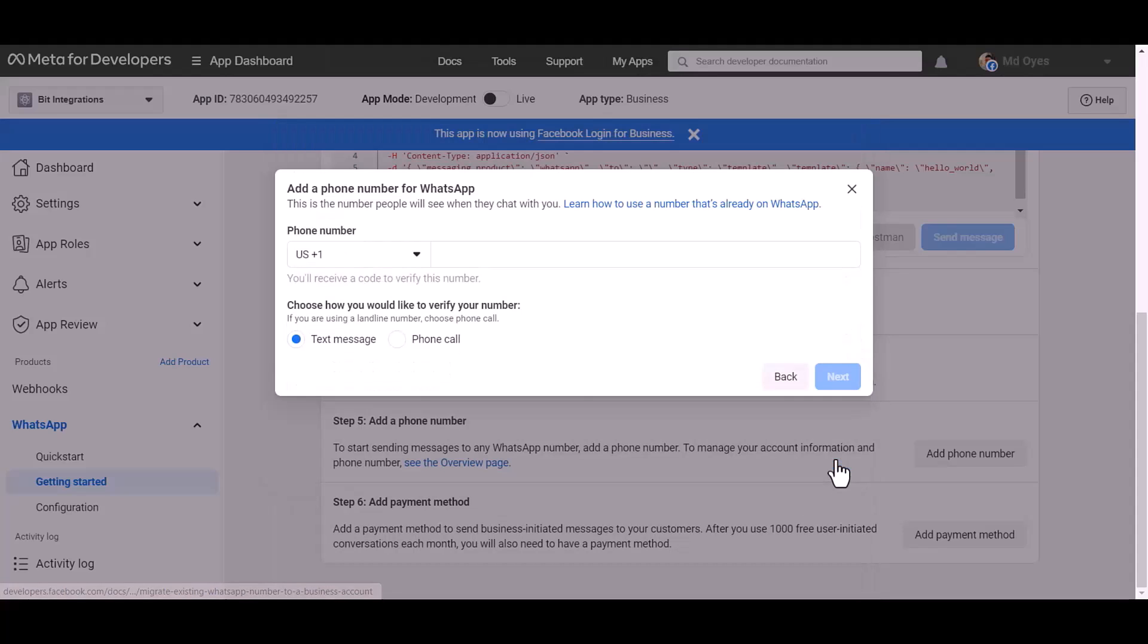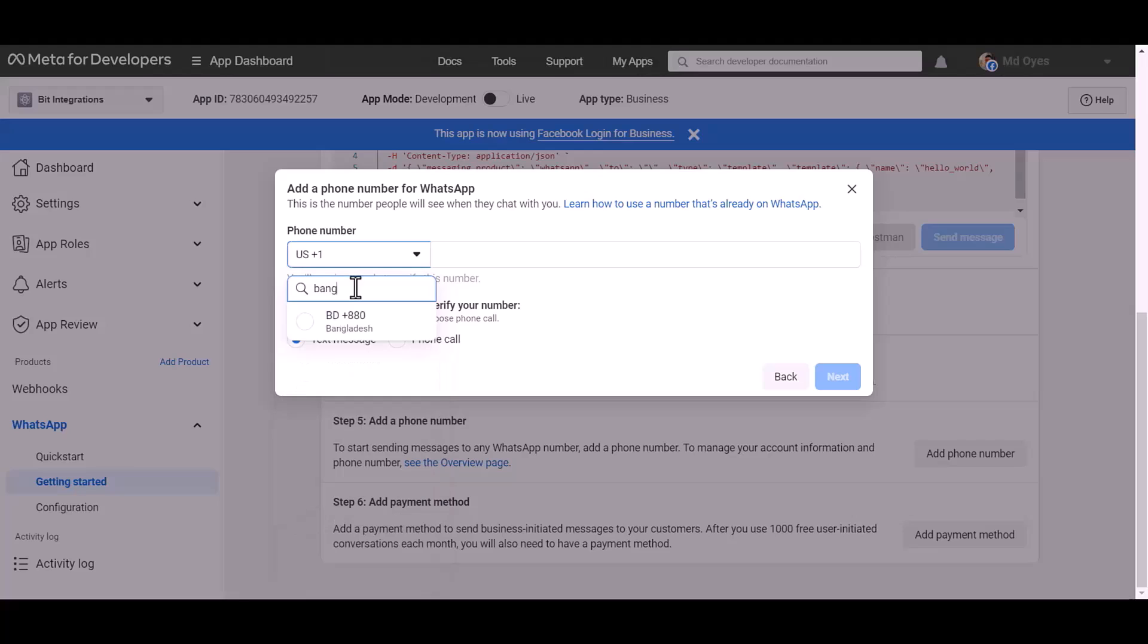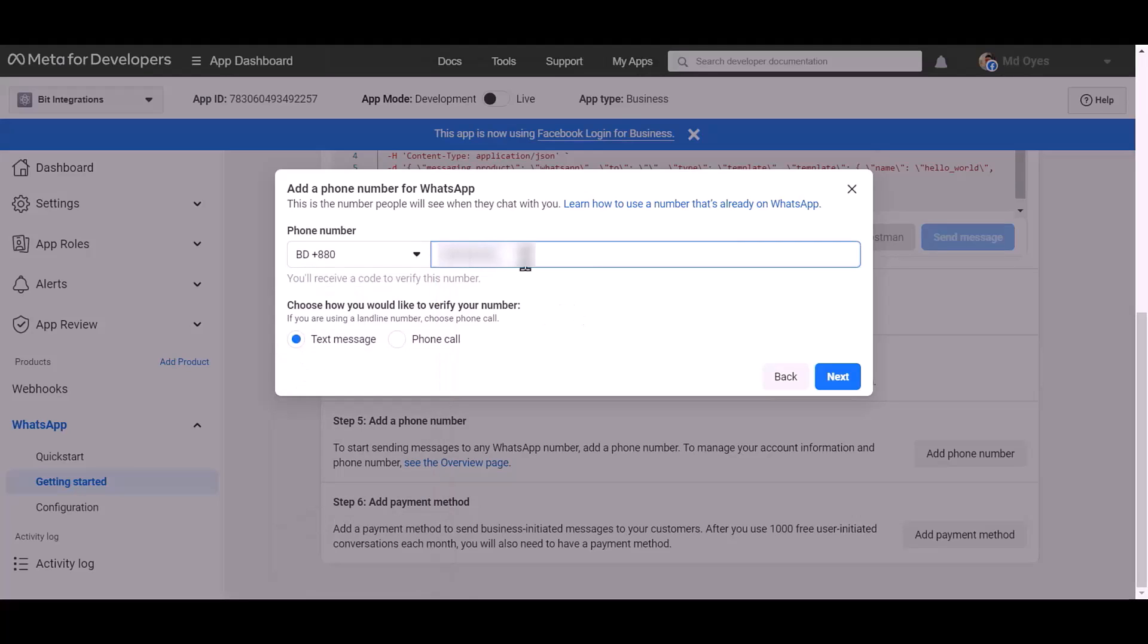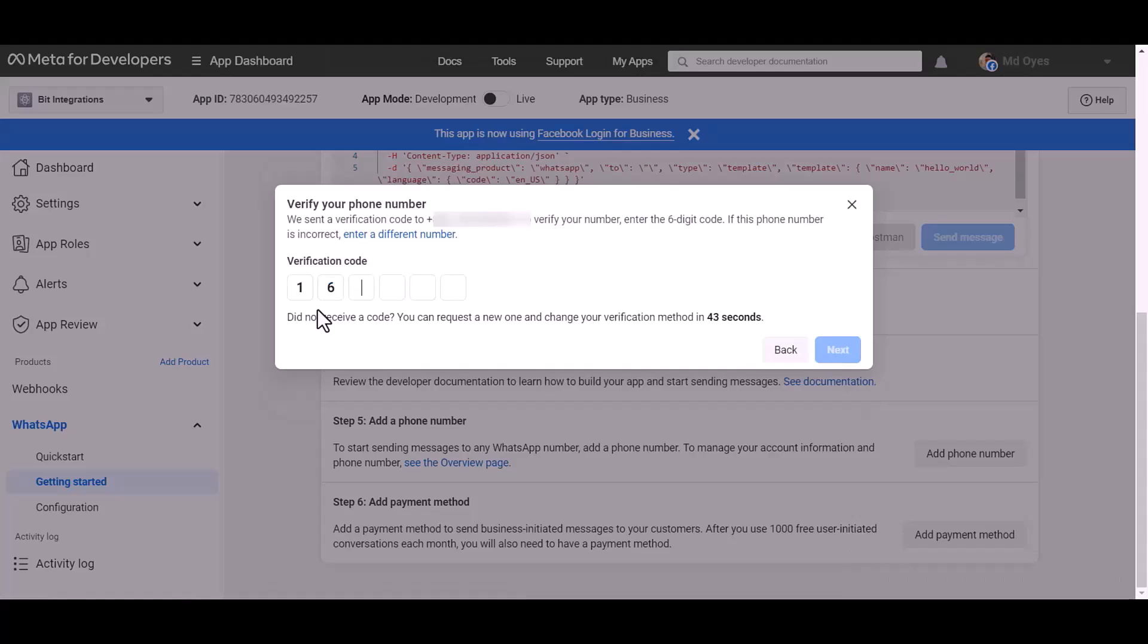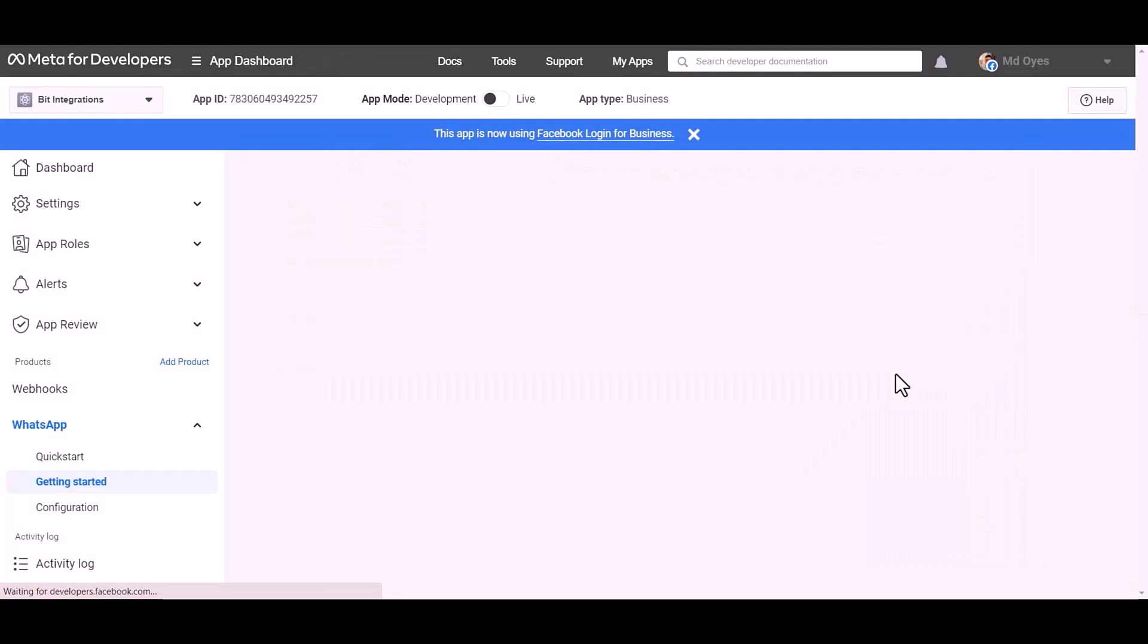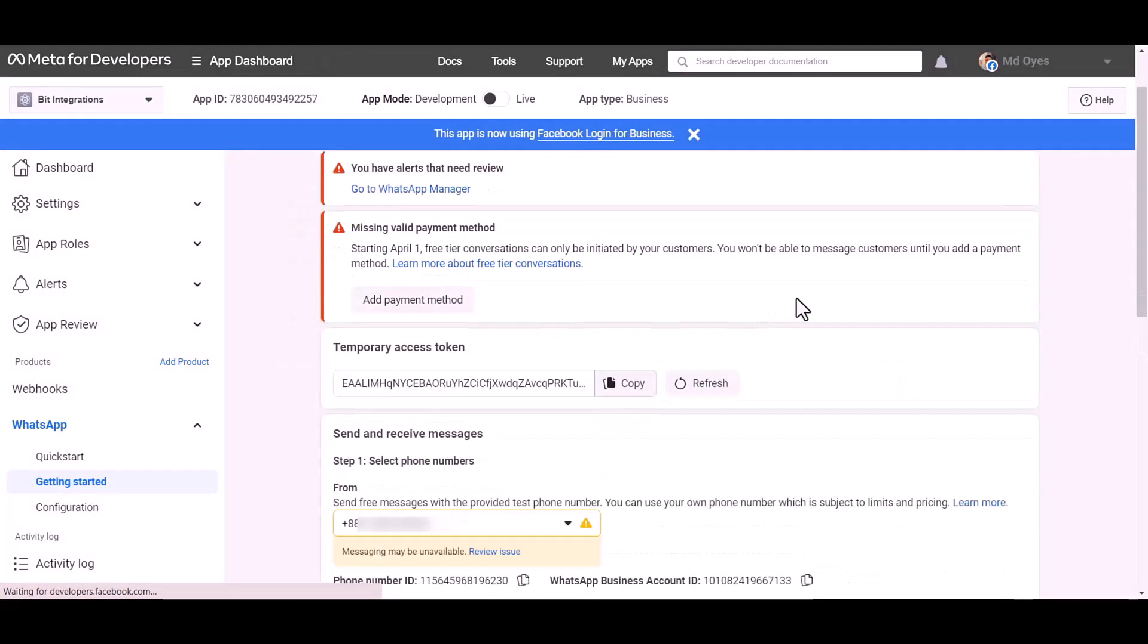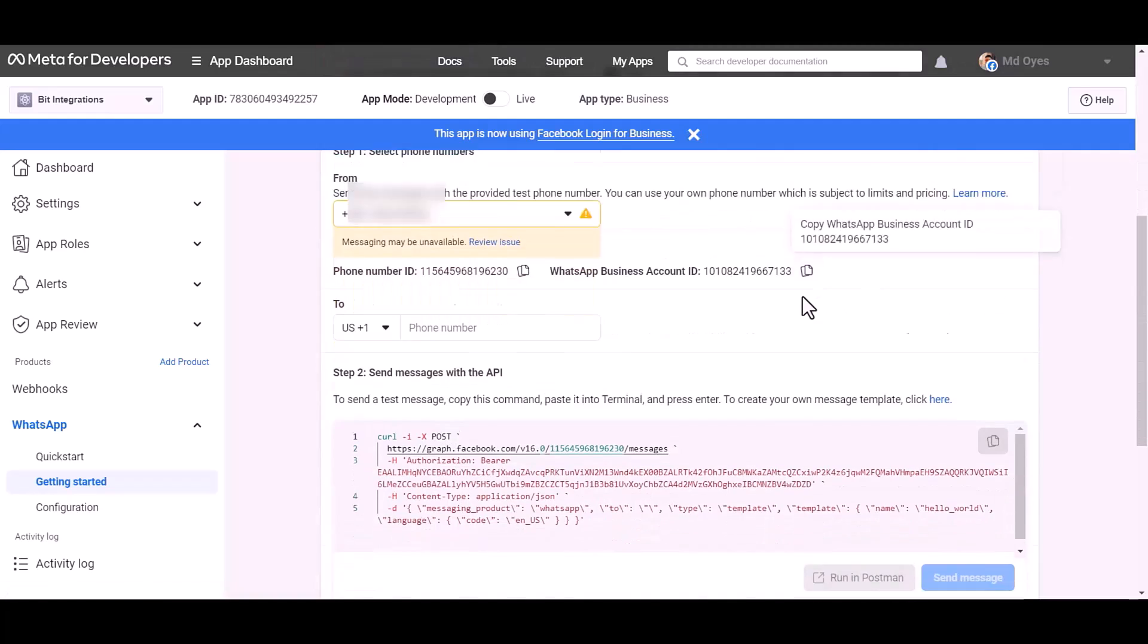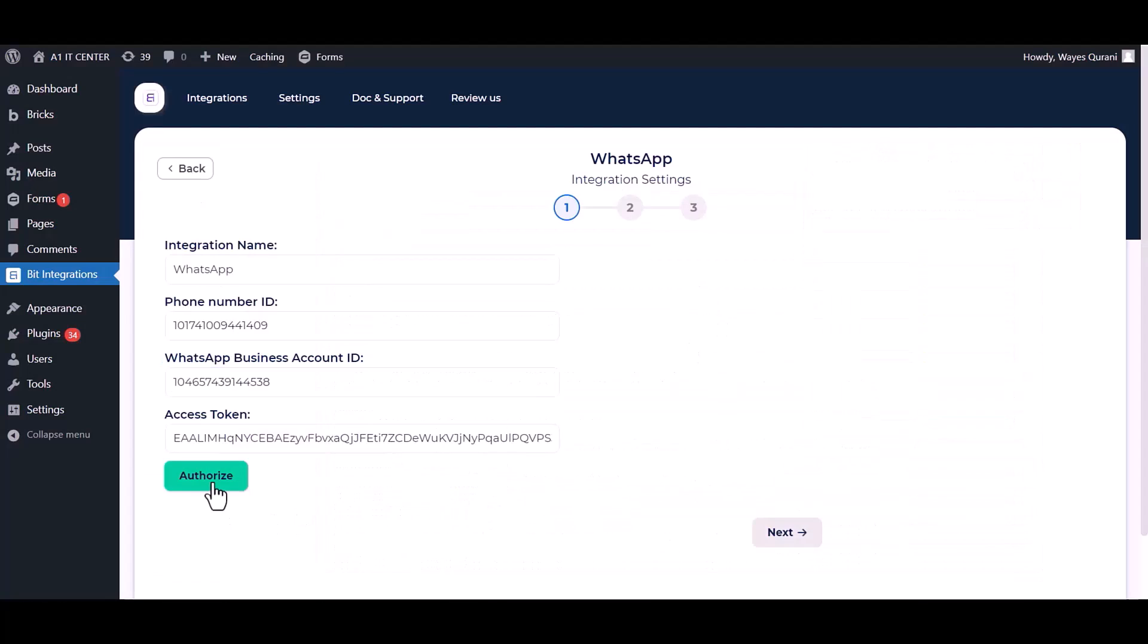Next, give here your WhatsApp phone number, next, give here verification code, next, refresh this page.